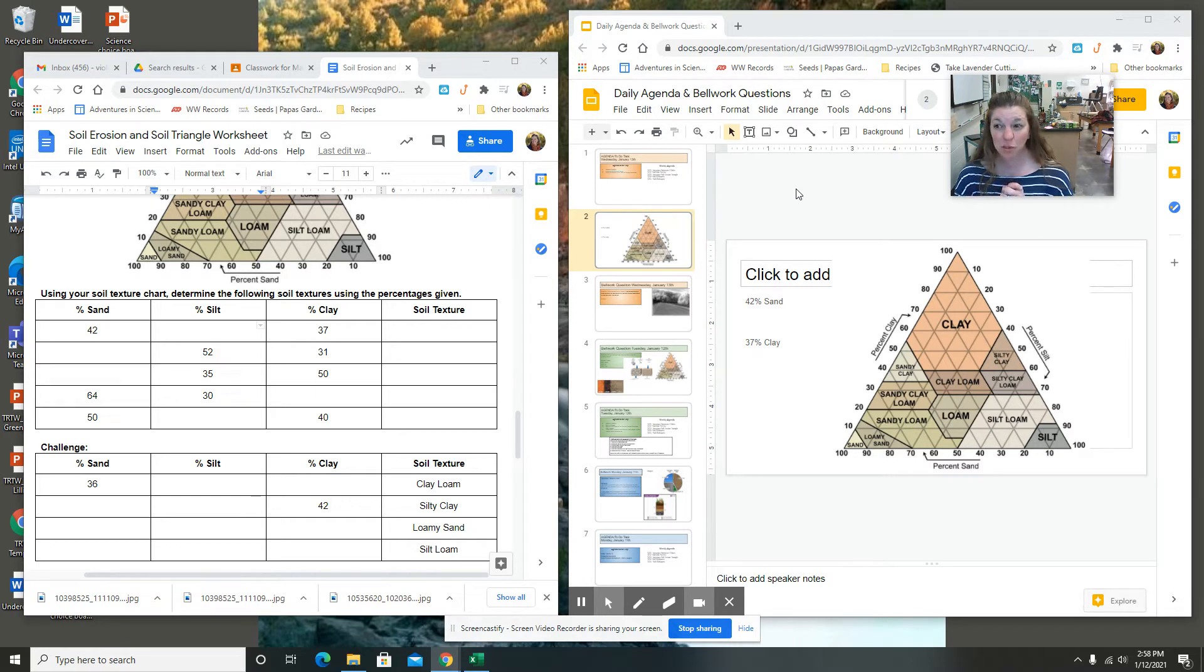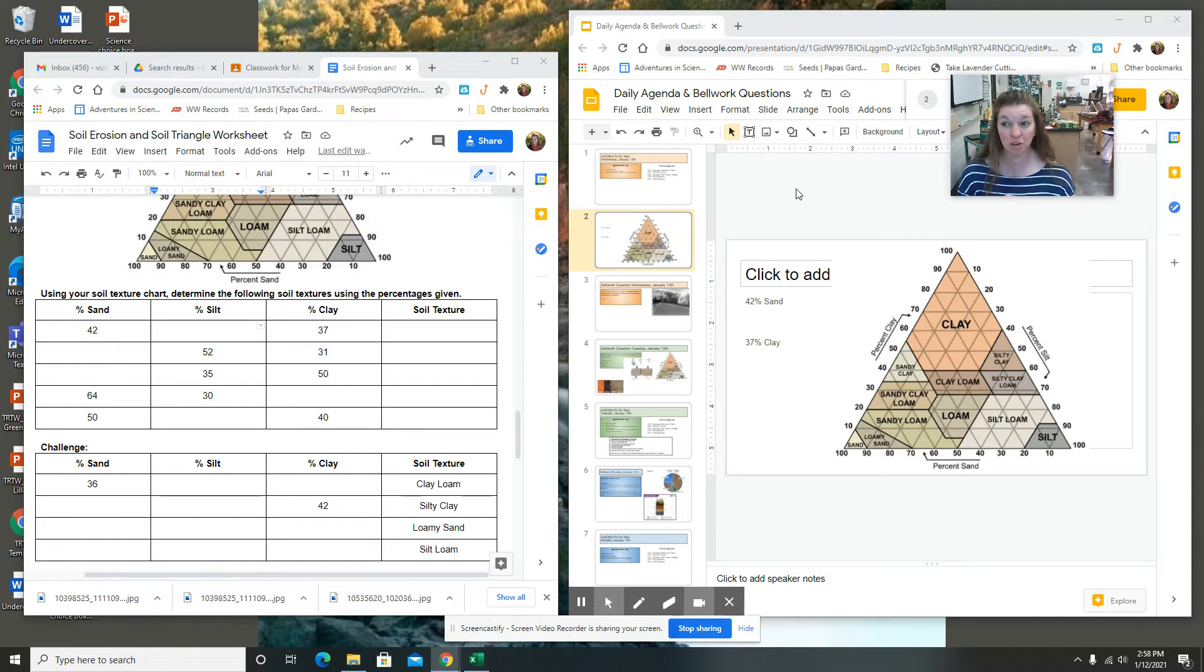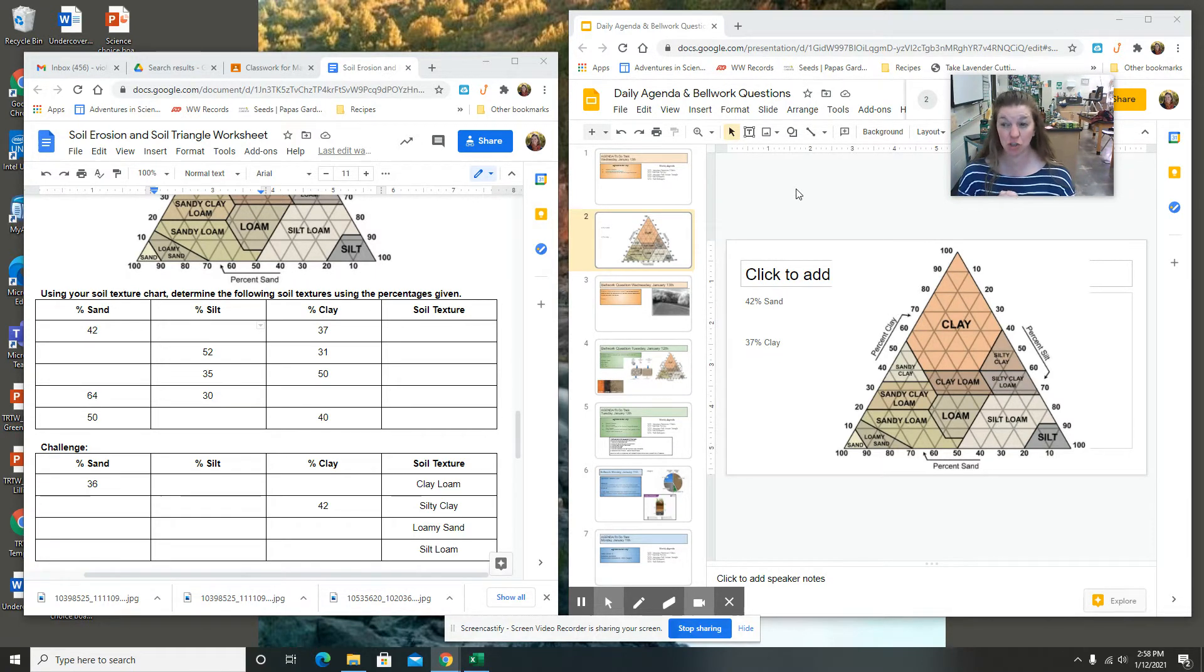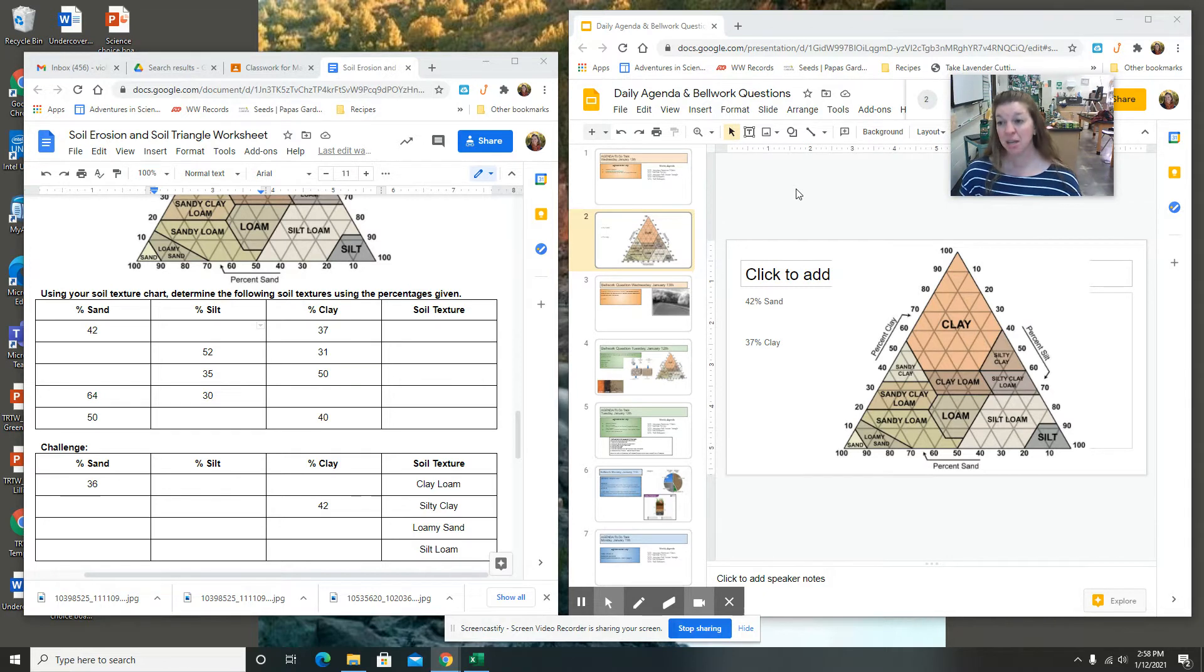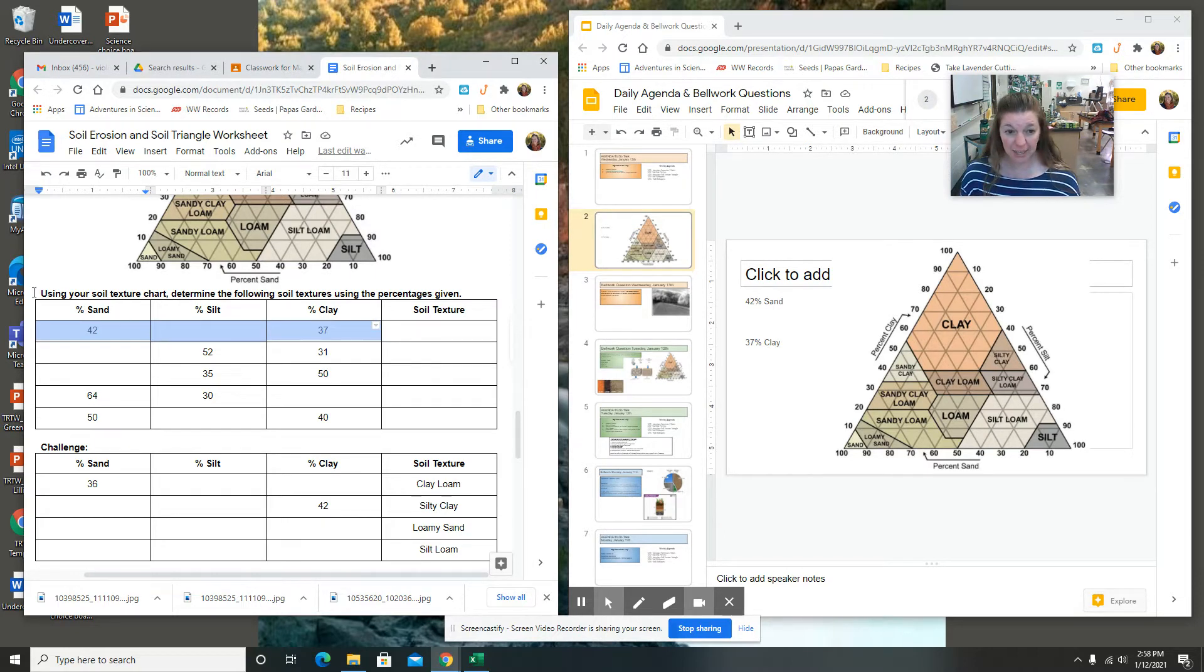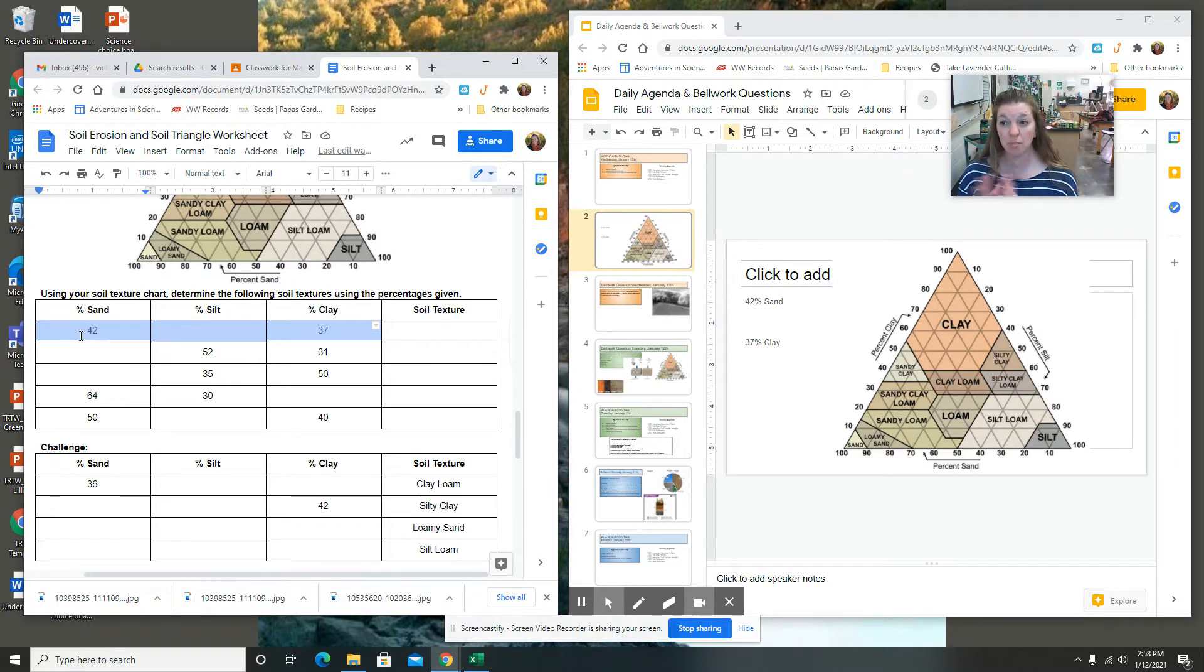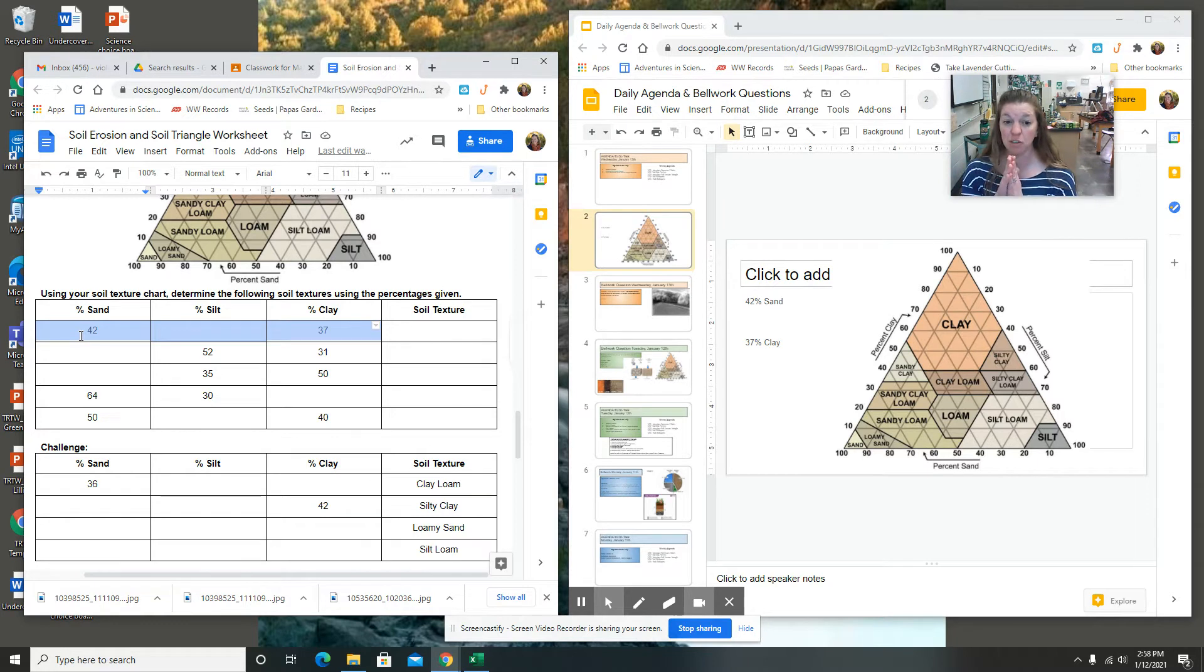This video is going to be explaining your soil erosion and soil triangle worksheet and then also explaining how to use a soil texture triangle. So you have this worksheet. I have it open over here and it says using your soil texture chart determine the following soil textures using the percentages given. So all of these are out of 100, so you have 42% sand.